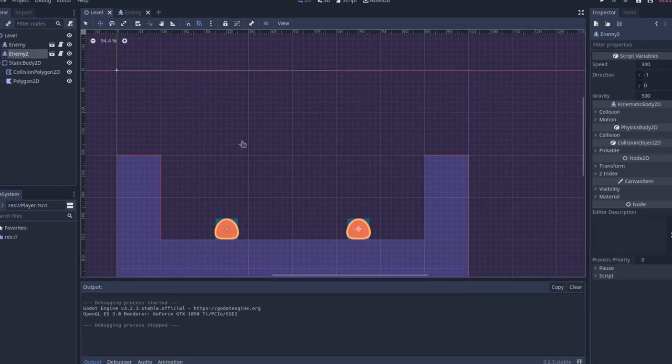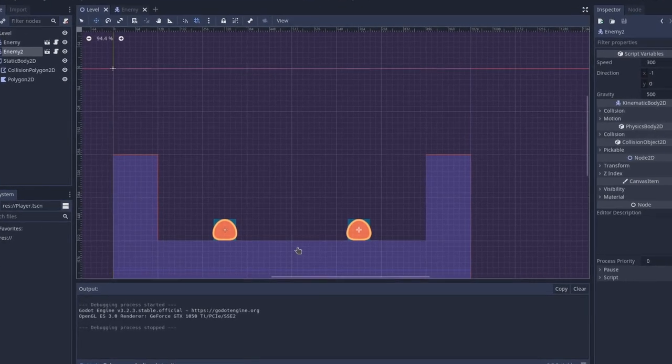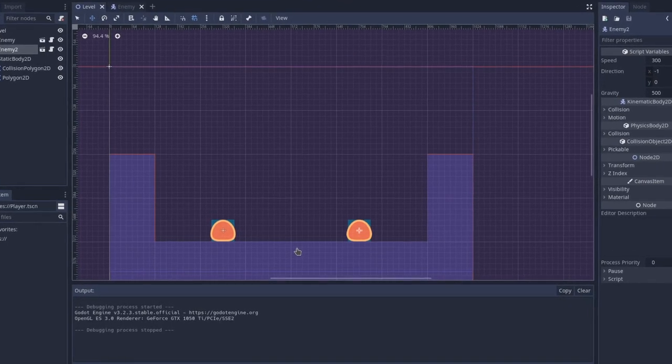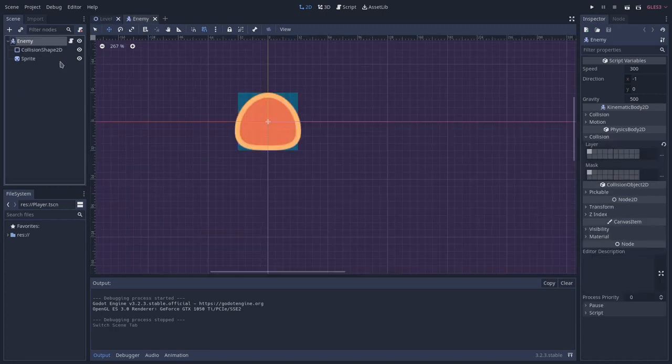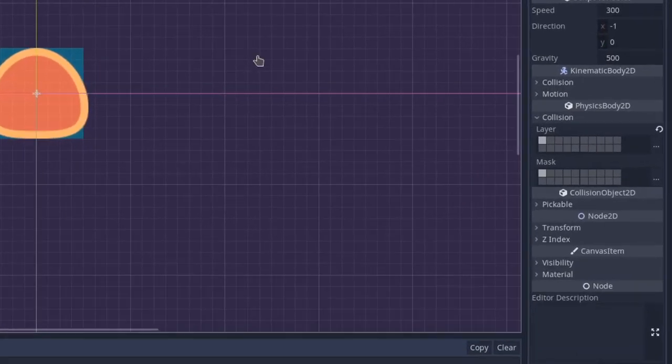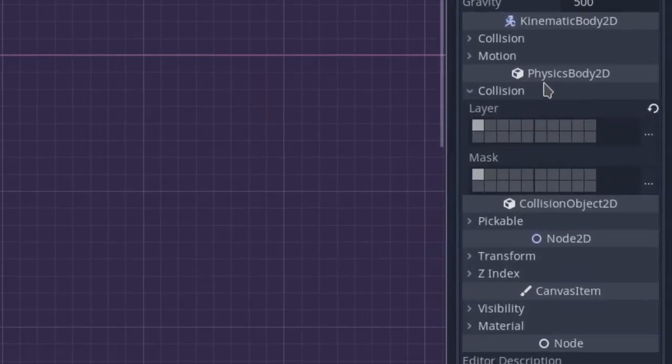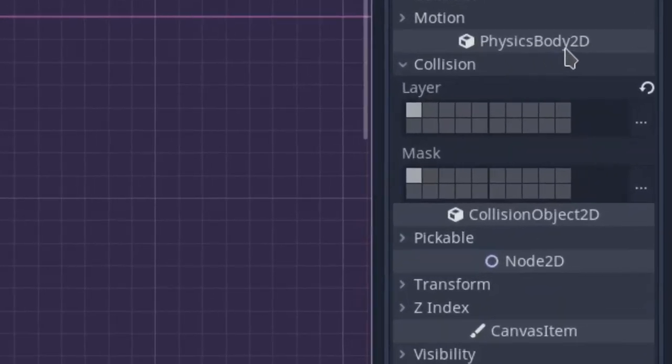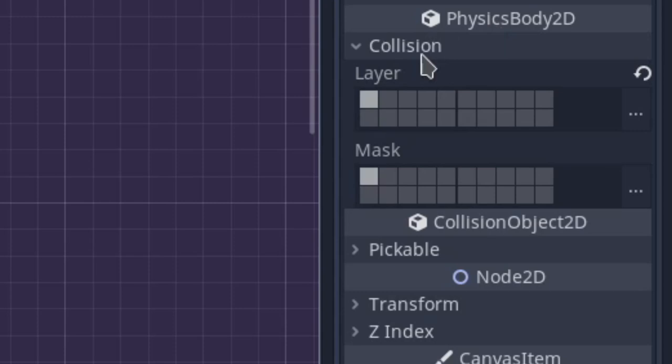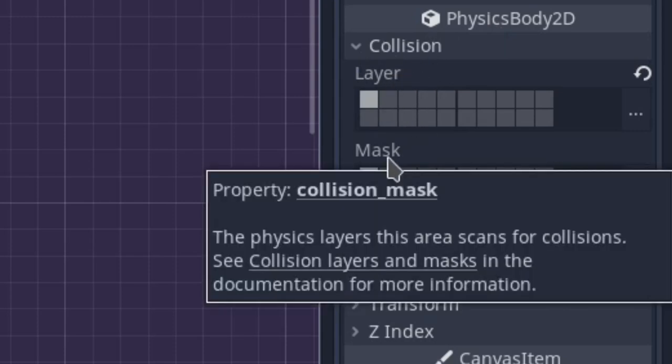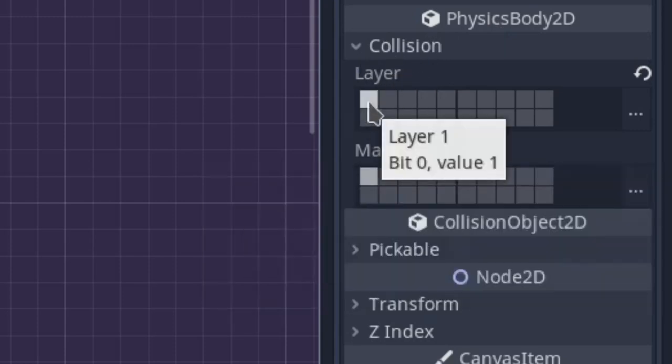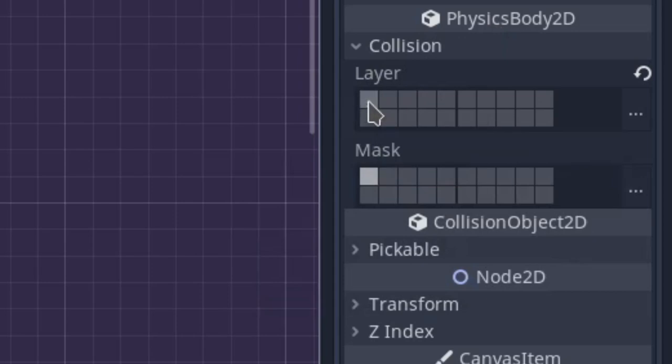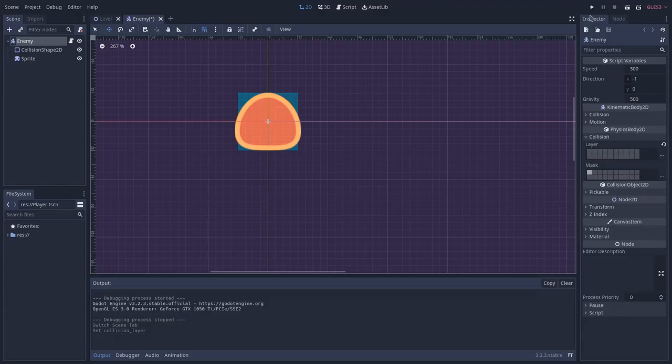How can we make the enemies not collide with each other? I'll open the enemy scene and here in the physics body category, we have the collision and we have the layer and the mask. I will remove the enemies from the first layer, from the first bit. So I'll play the scene again.